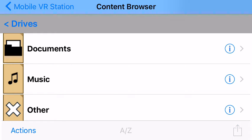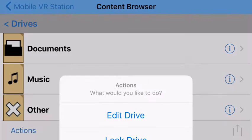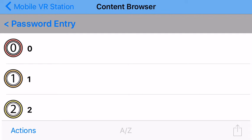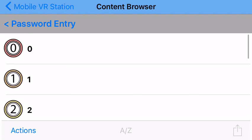So now I'm going to go to my eye symbol over here, and I'm going to lock my drive, which already has a password on it. So now if I tap on it again, uh-oh, I get a password entry screen now.